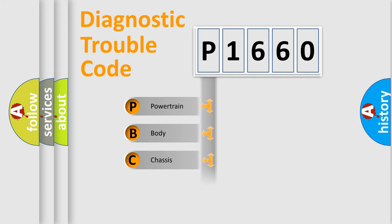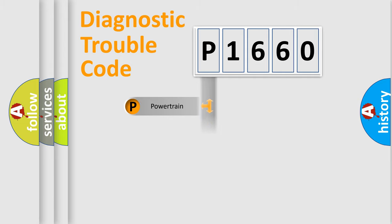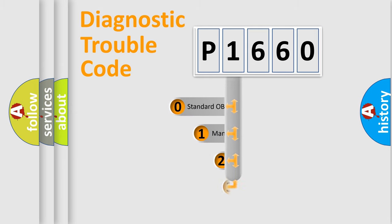We divide the electric system of automobile into the four basic units: Powertrain, Body, Chassis, Network. This distribution is defined in the first character code.